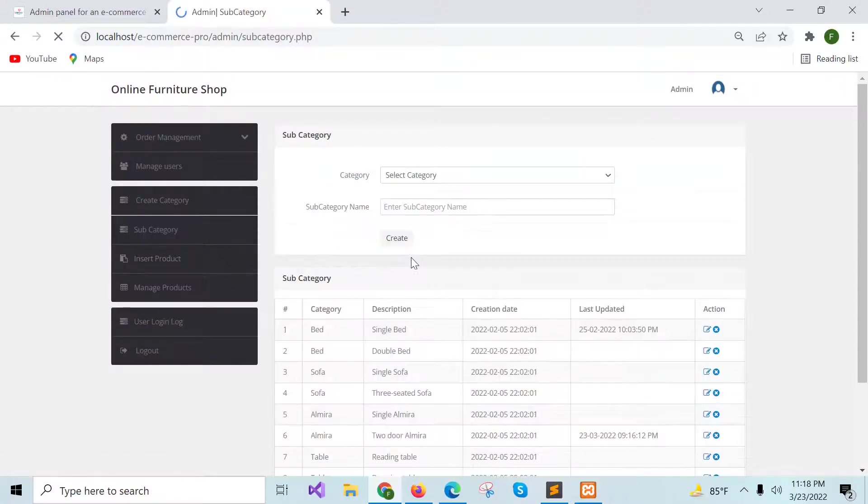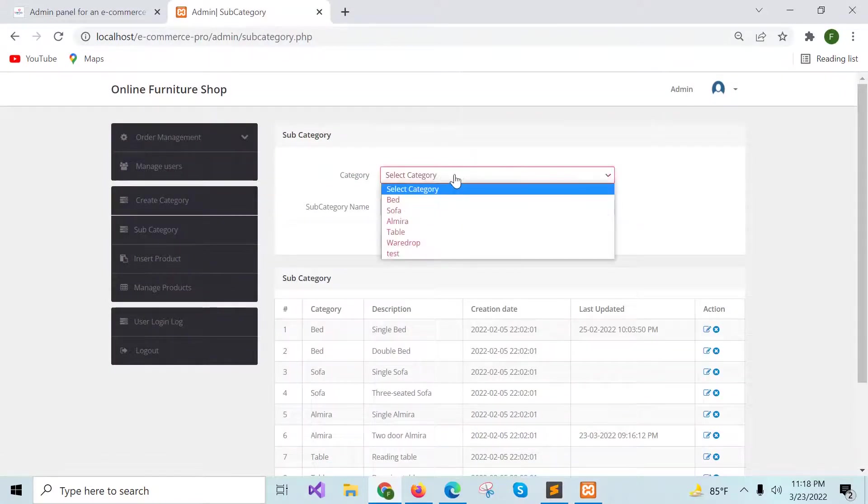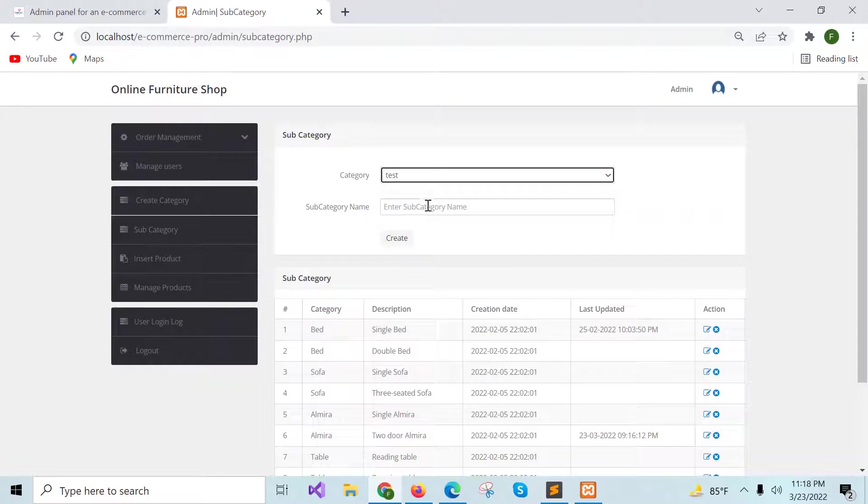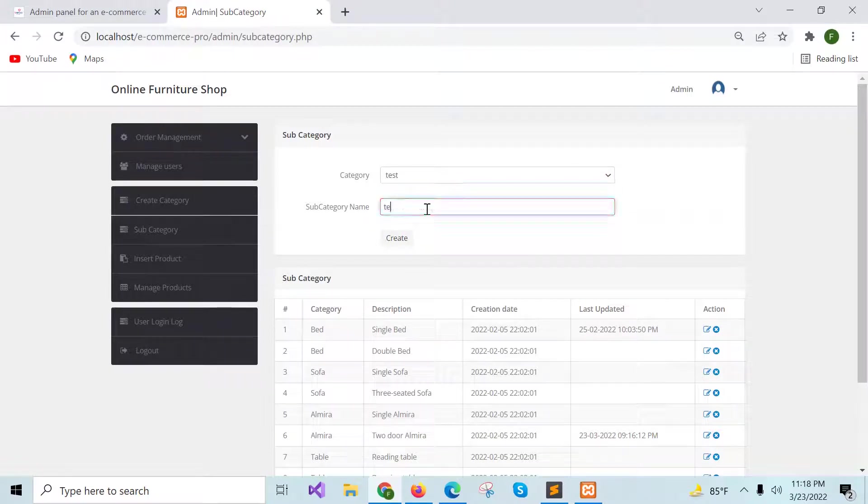In a similar way, you can add subcategory. For subcategory, you have to select the category first and then type the subcategory name.